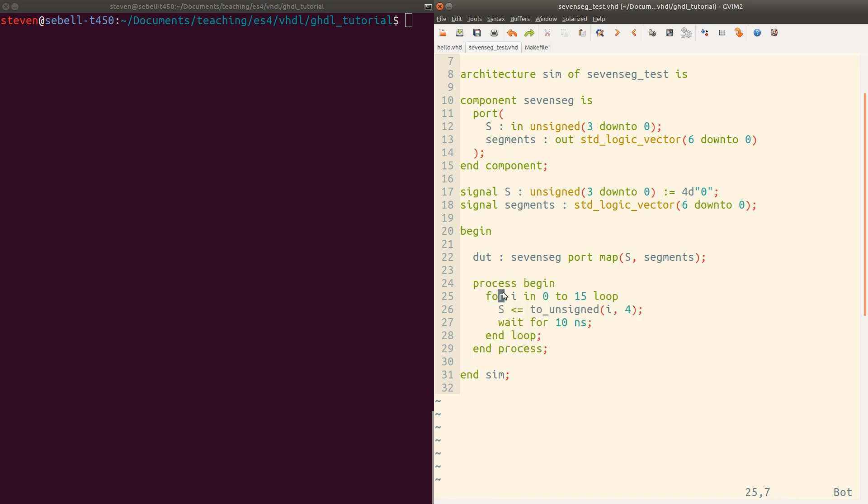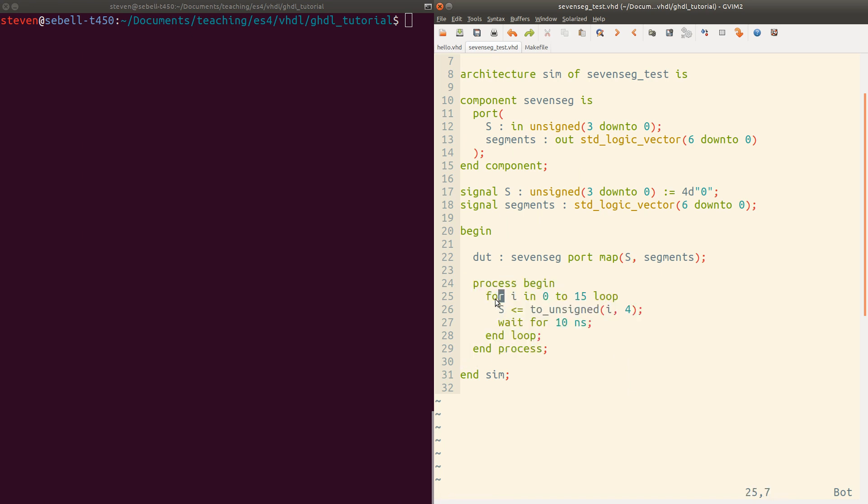And then we actually have the process here that's going to execute the test. I'm just using a for loop here. So for I in zero to 15, iterate through all the possible values that s could take on. Remember that I is an integer, so we have to convert it to an unsigned value here. And then after each time, we'll wait for 10 nanoseconds.